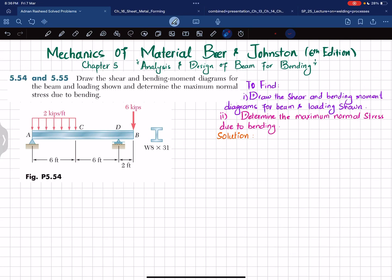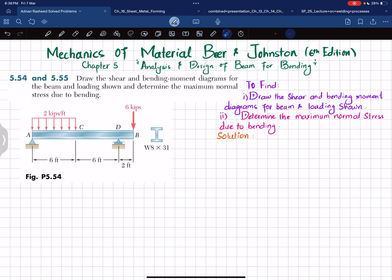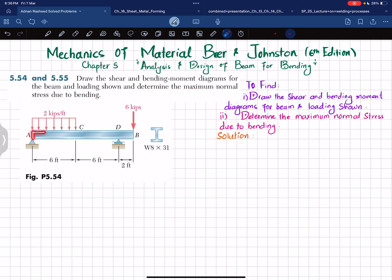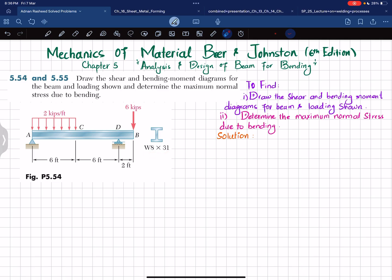Welcome back. In this video we are going to solve problem 5.54 taken from chapter 5, Analysis and Design of Beam for Bending, from the book Mechanics of Materials by Beer and Johnston, sixth edition. The problem states: draw the shear and bending moment diagram for the beam and loading shown, and determine the maximum normal stress due to bending. This is an overhanging beam AB having a uniformly distributed load from A to C of 2 kips per foot, a point load of 6 kips at point B, and it is a wide flange beam W8x31. The total length of the beam is 14 feet.